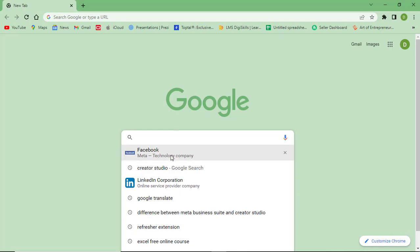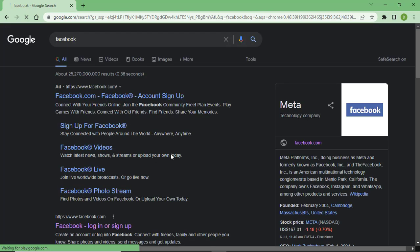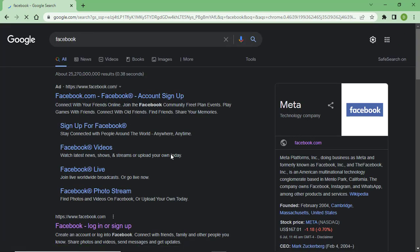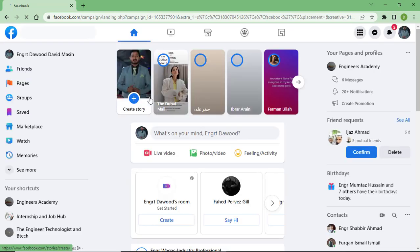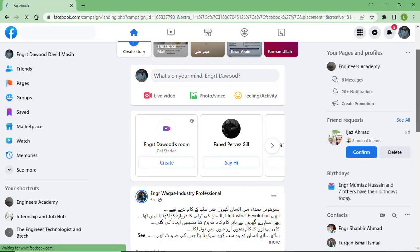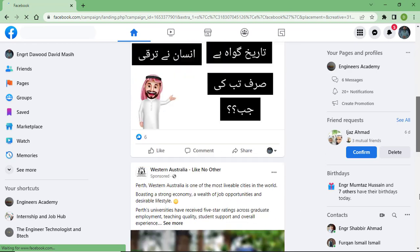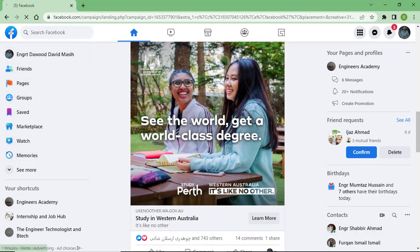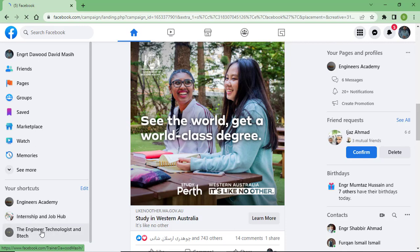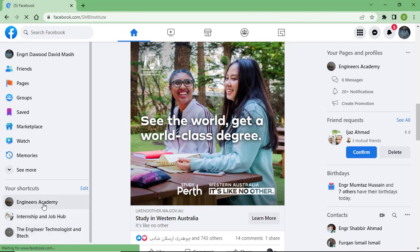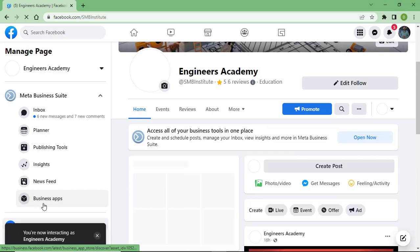As I have already signed in to my Facebook account on my laptop, you can see here on the right side the Facebook logo and my name. You can see here Engineers Academy Internship and Job of the Engineer Technologies.